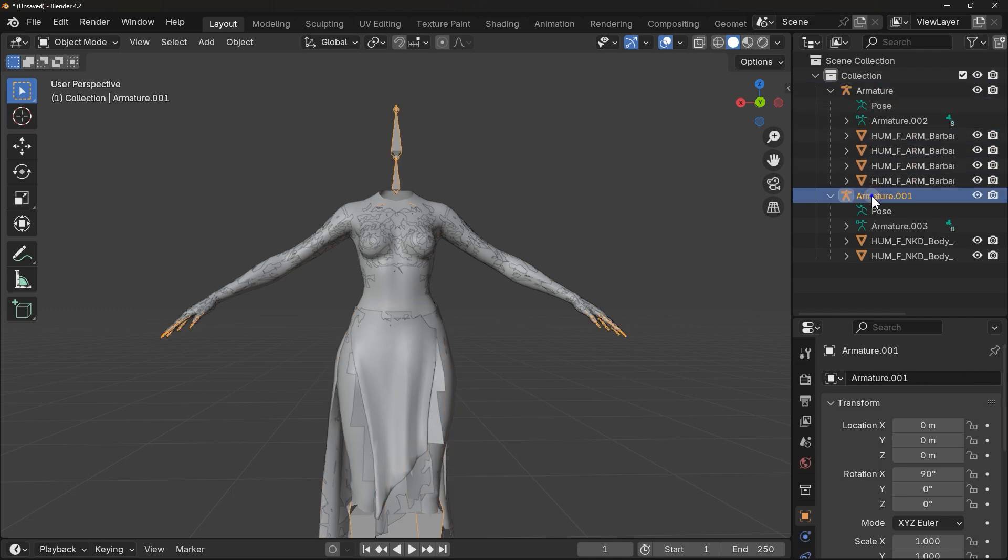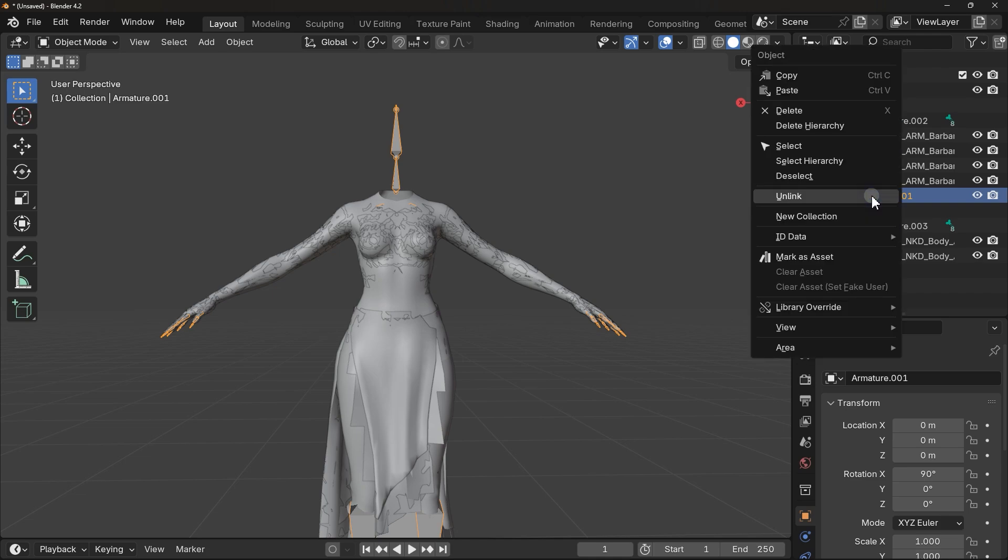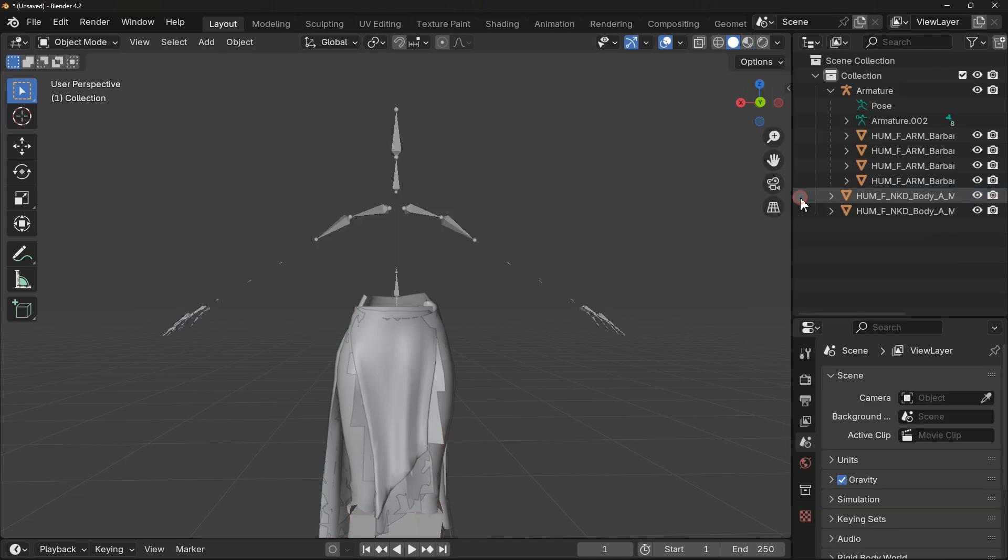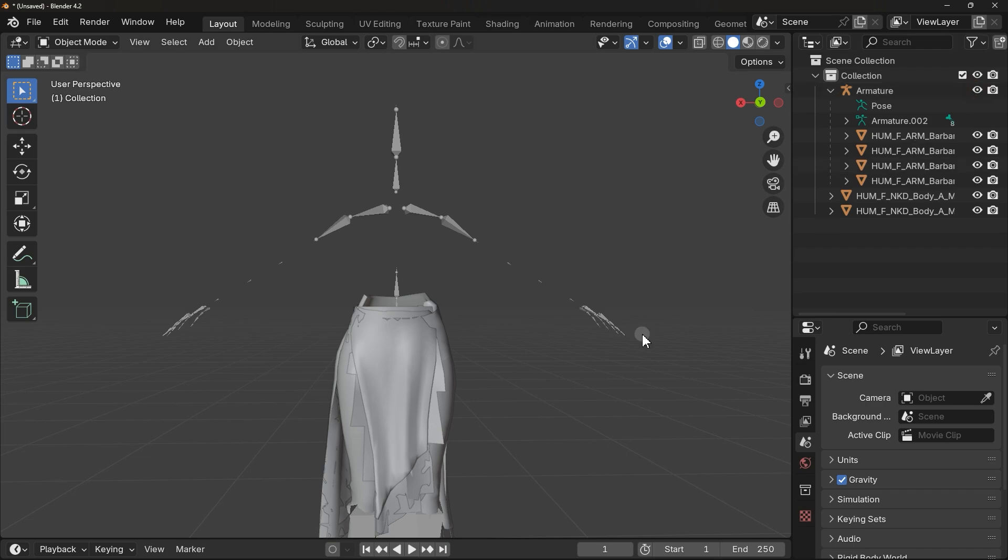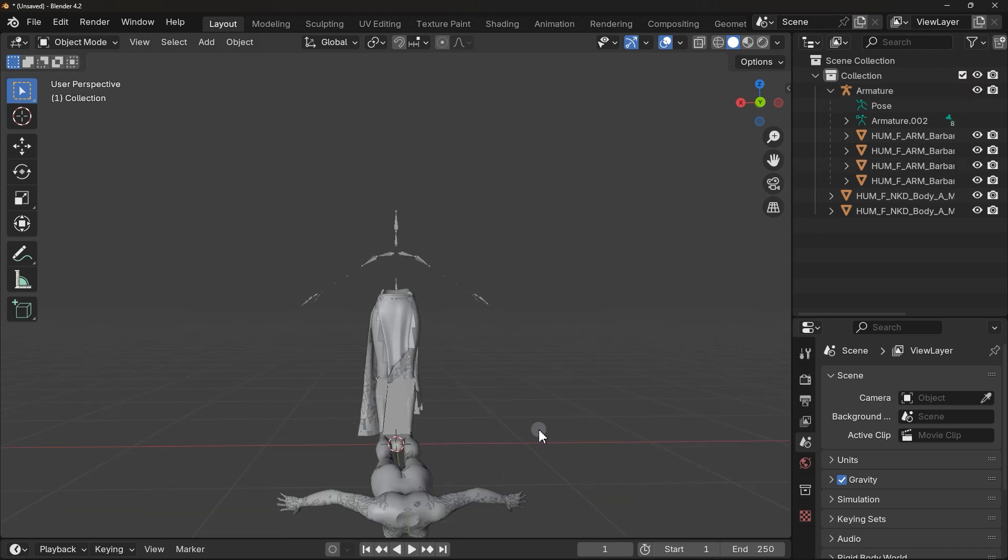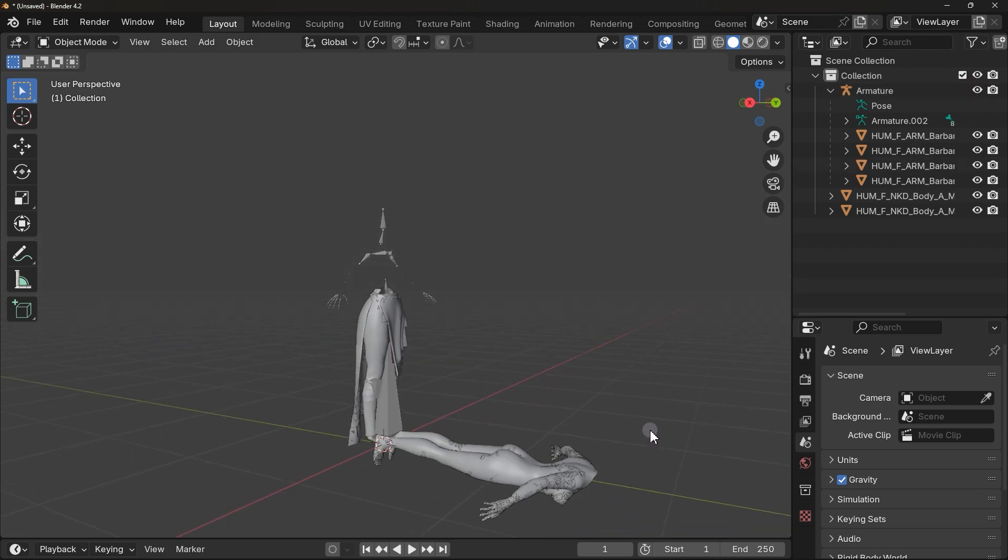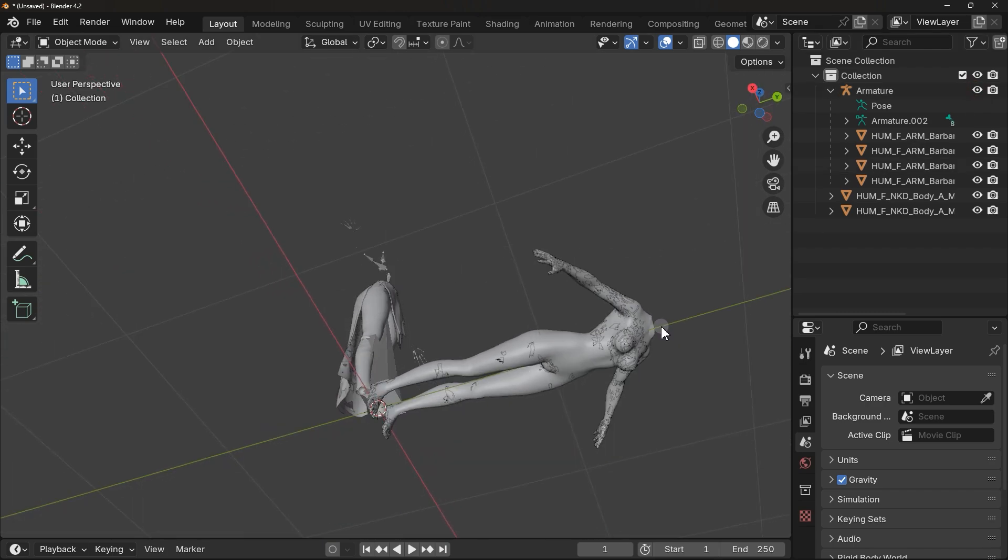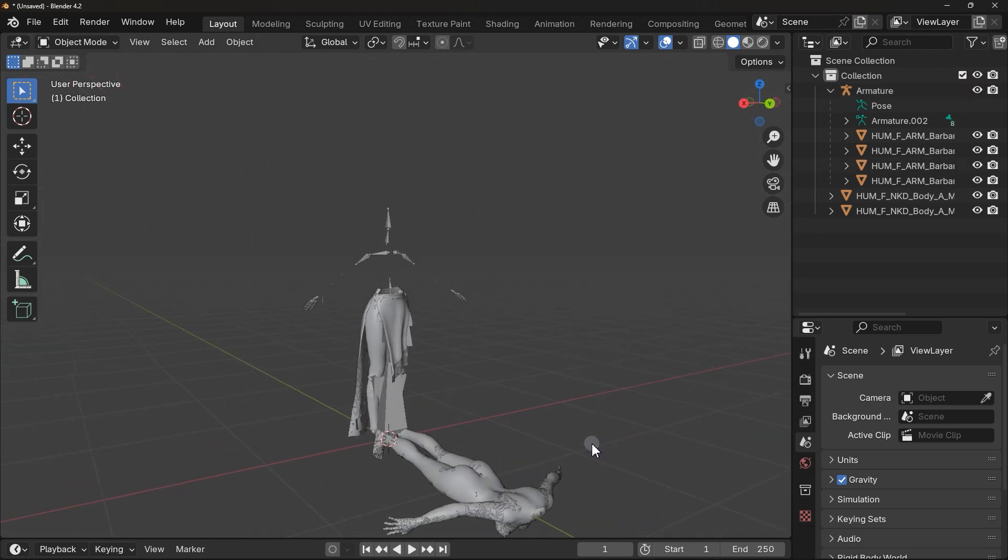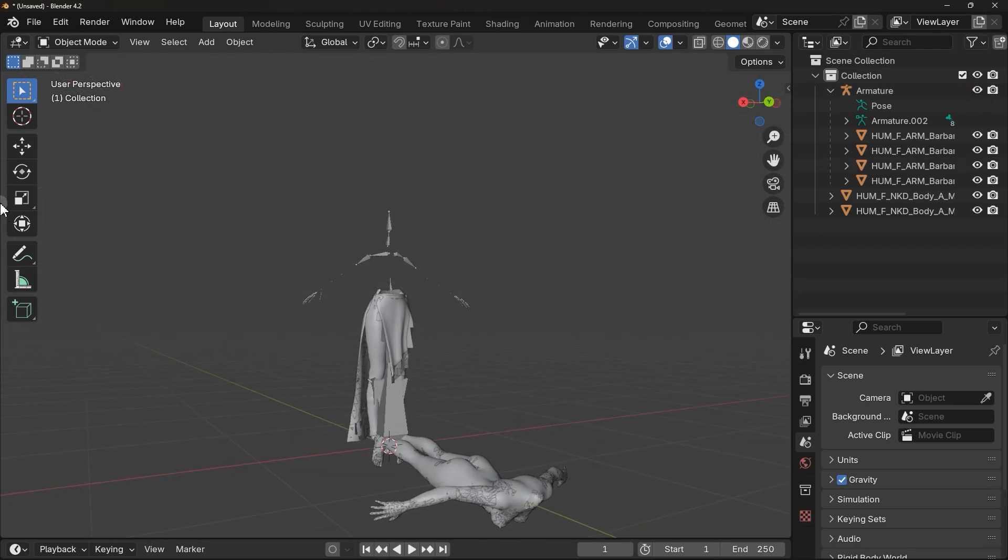Okay, as you can see the armature is gone and our model is changed position. But no worries, we can use these options here to fix it.